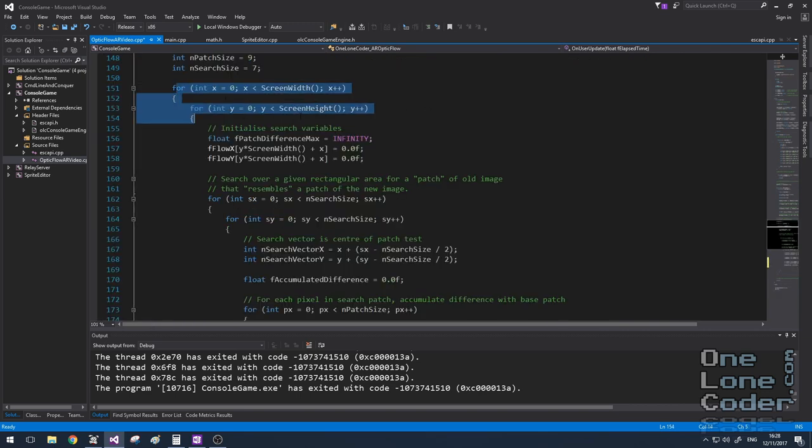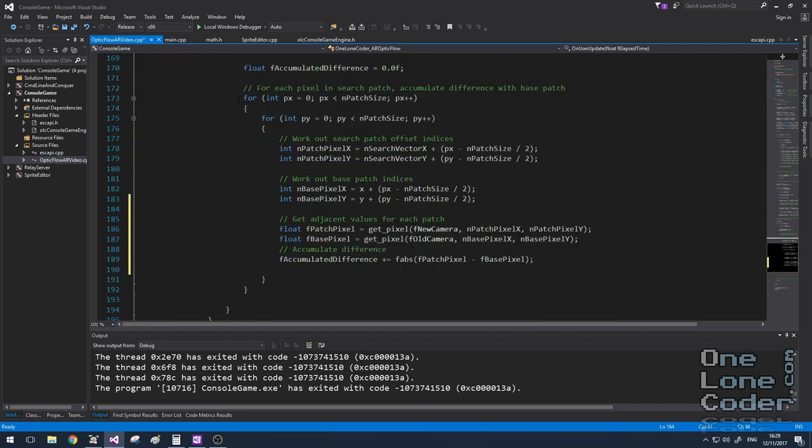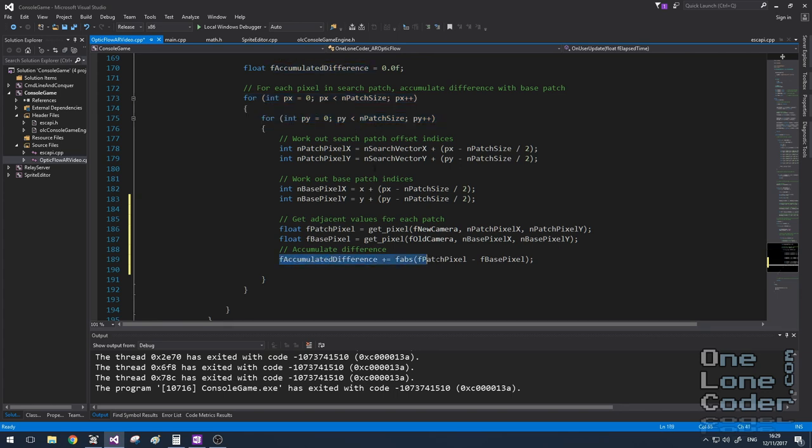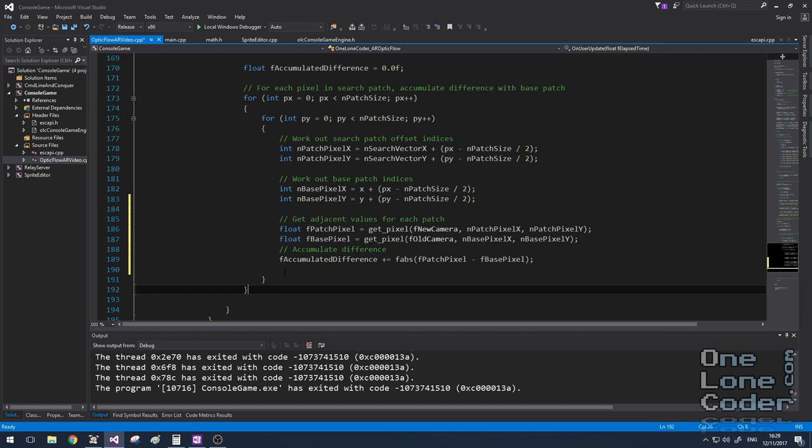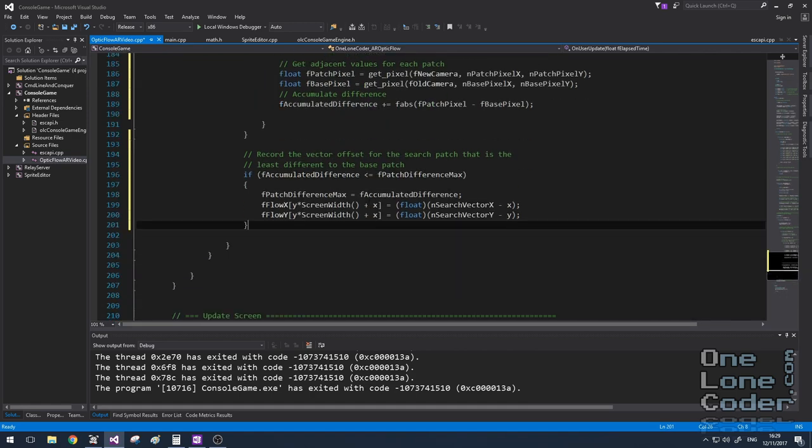So for each pixel, and for each search location, and for each individual patch pixel, we accumulate a difference. And this means we can compare patches. And it's important to compare patches, because I want the patch which is the closest match to the base patch.